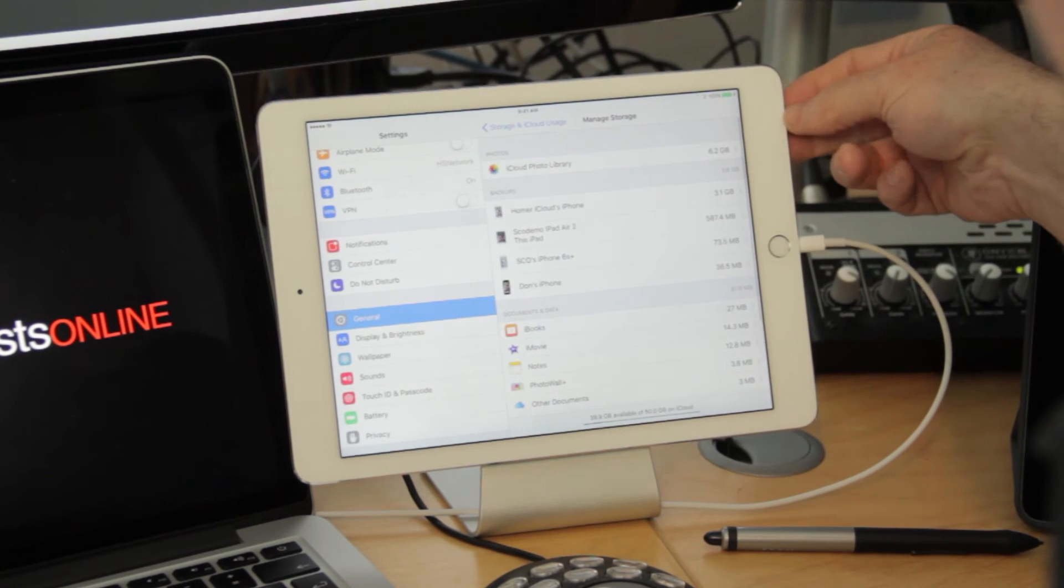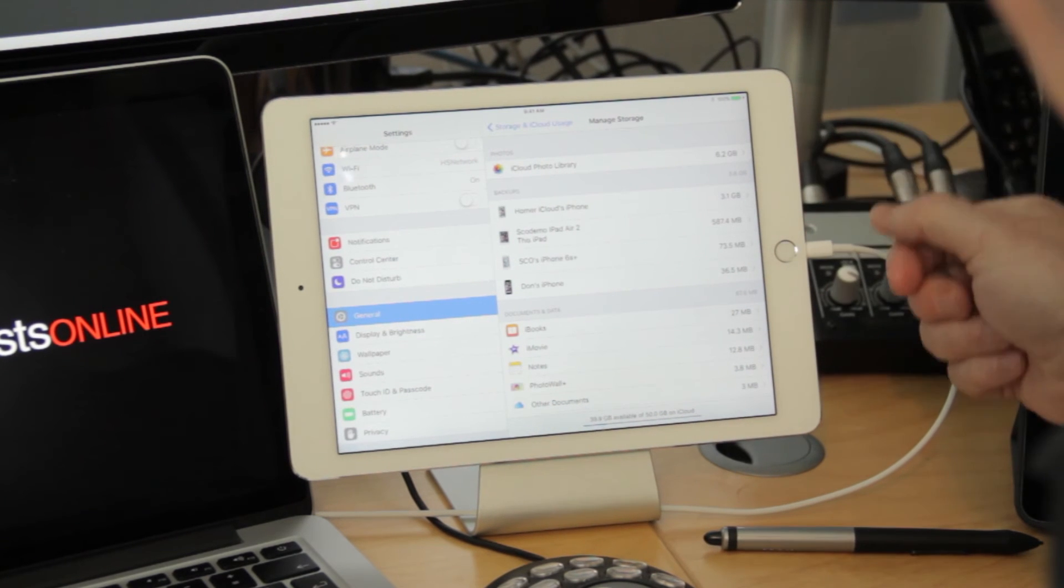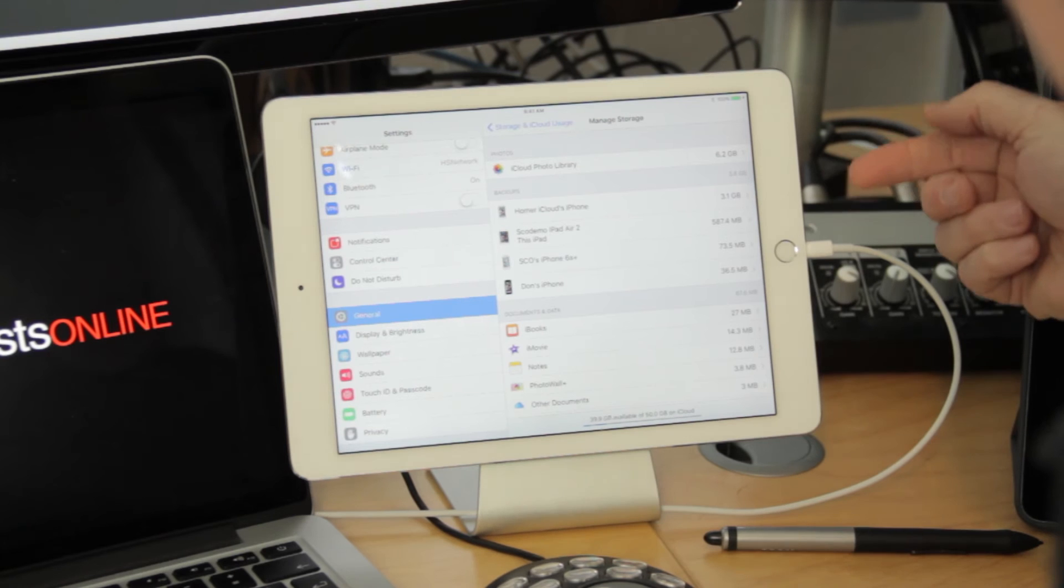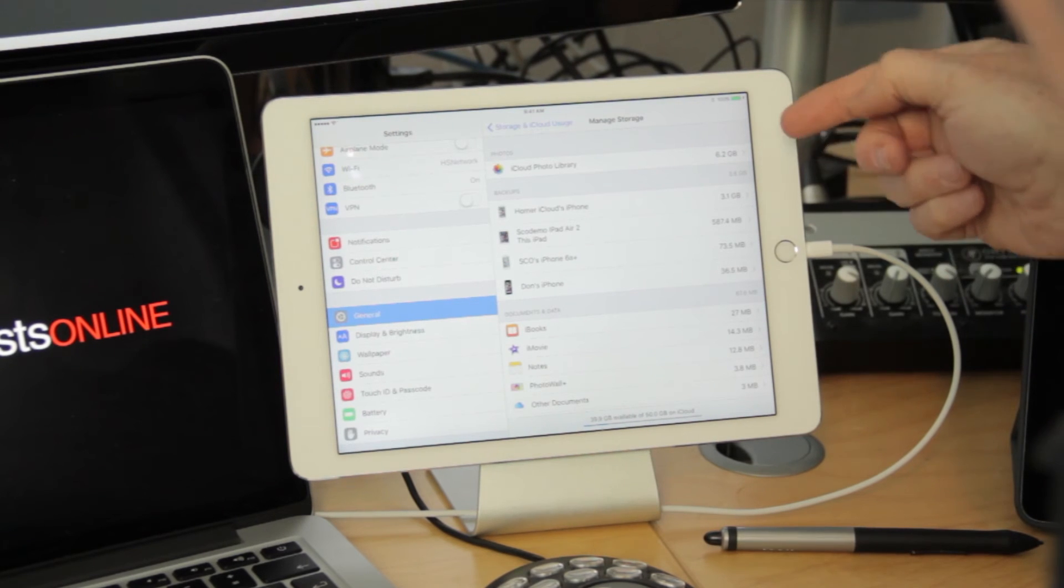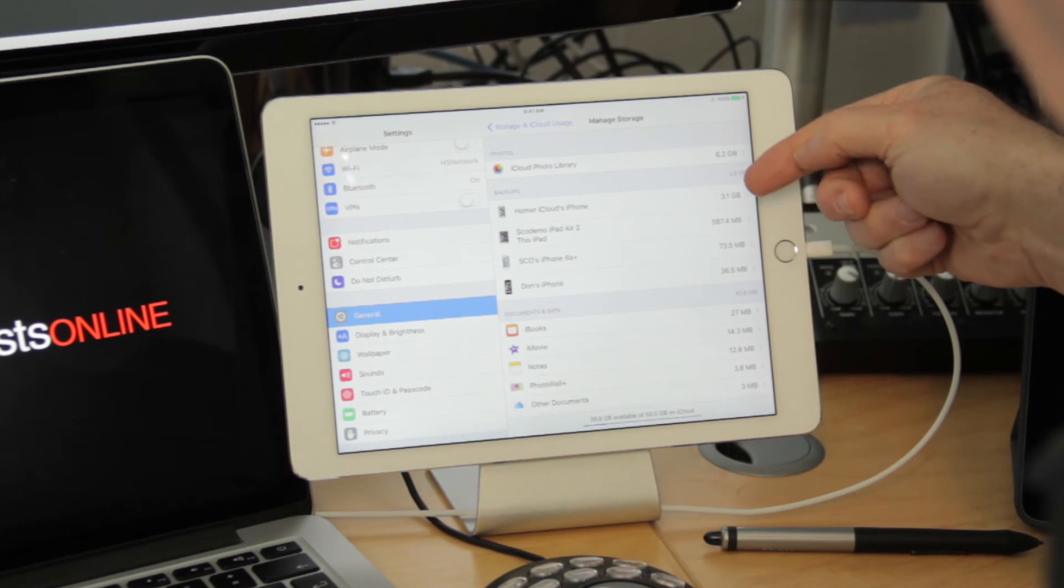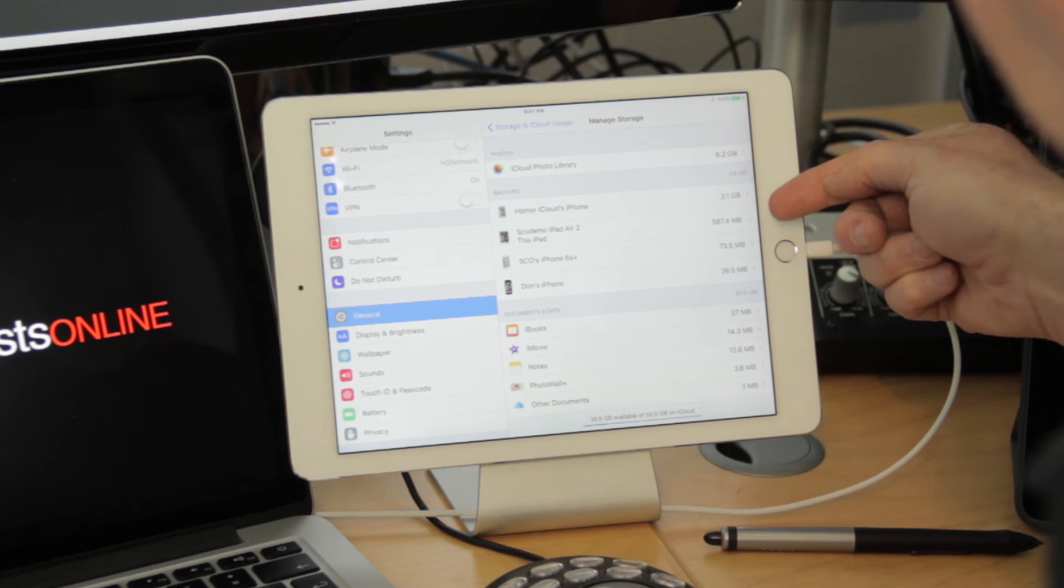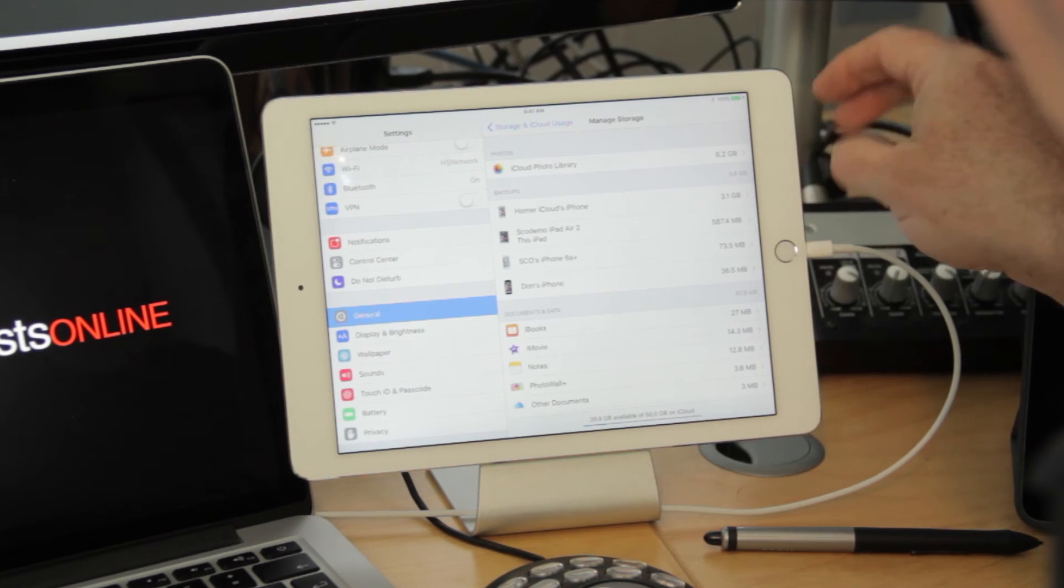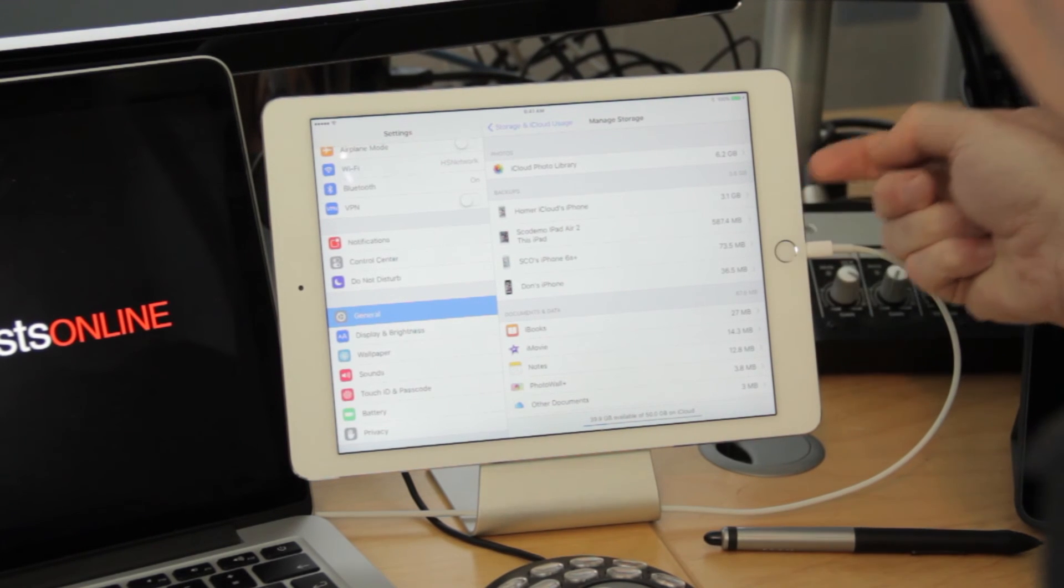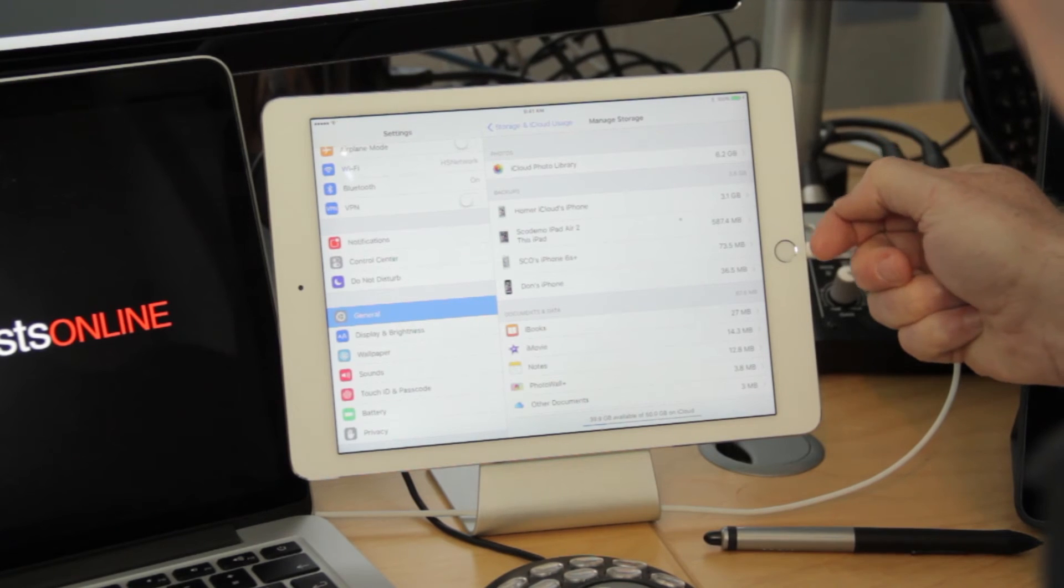Once it's refreshed, we see all the different things are getting backed up on the iPad. Now, because I have several iOS devices, I've got several listed here. So, I've got backups for an iPhone, for the iPad Air 2, which is this one, the machine I'm actually using, a 6S Plus, and another iPhone.